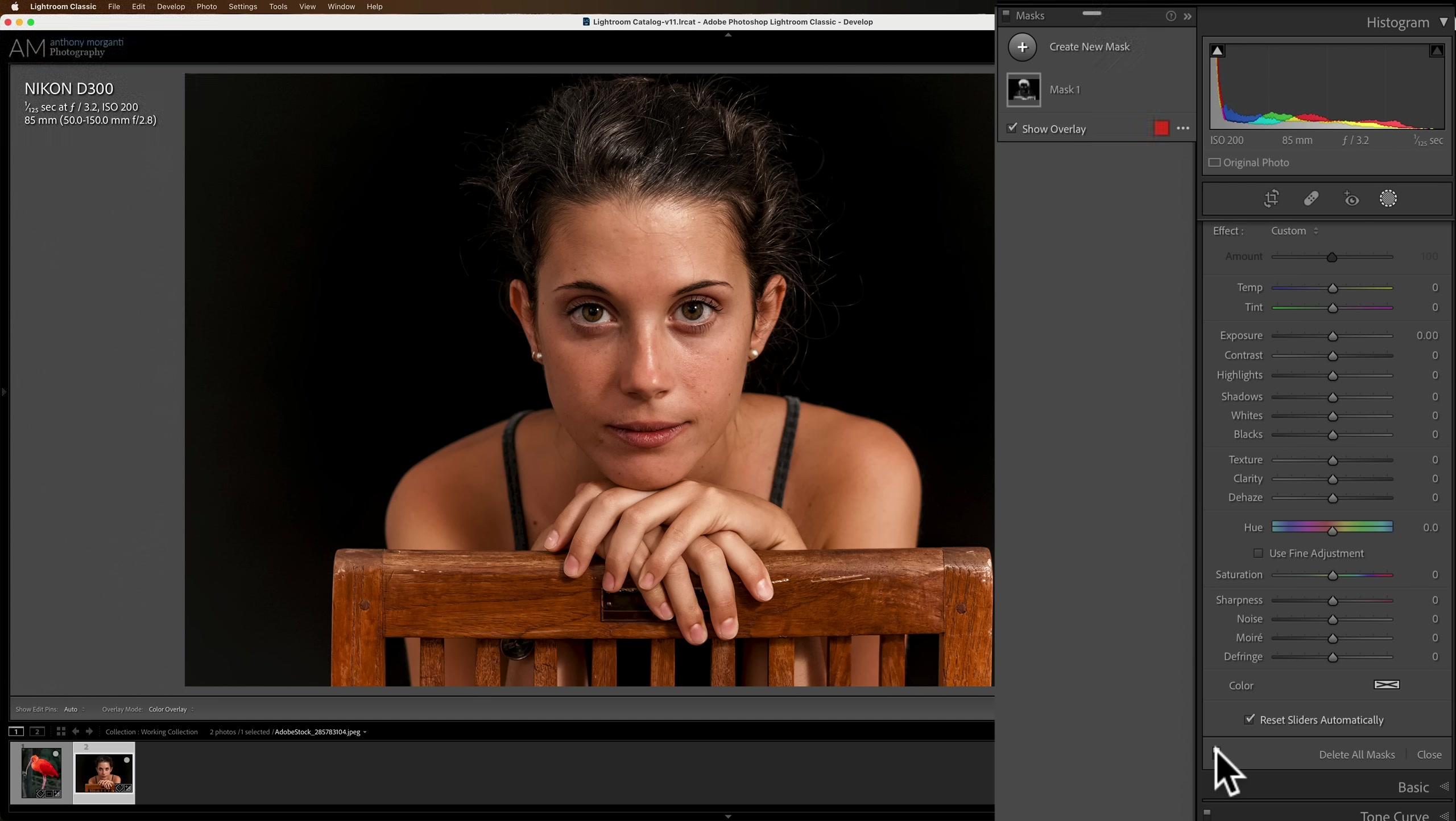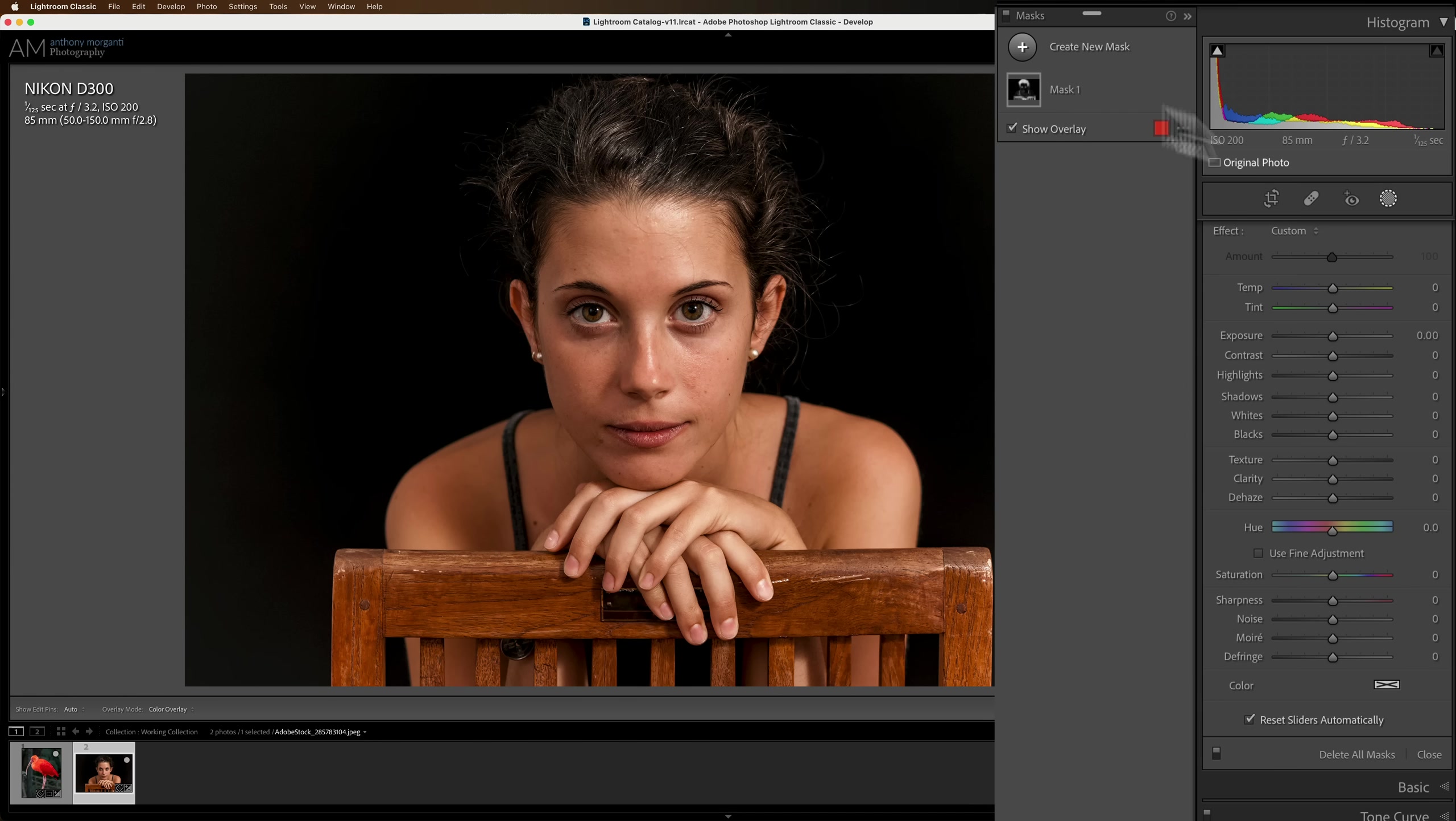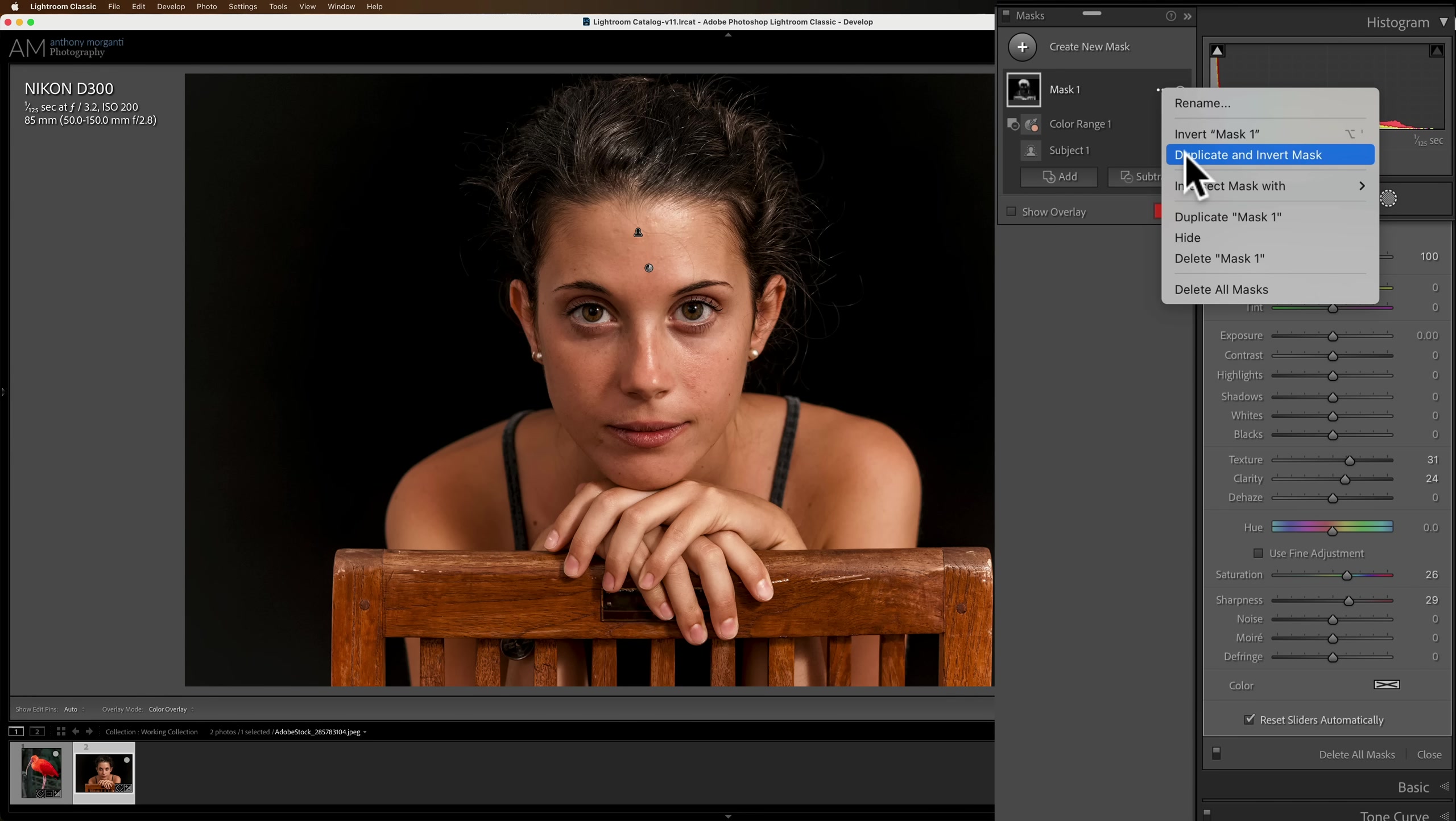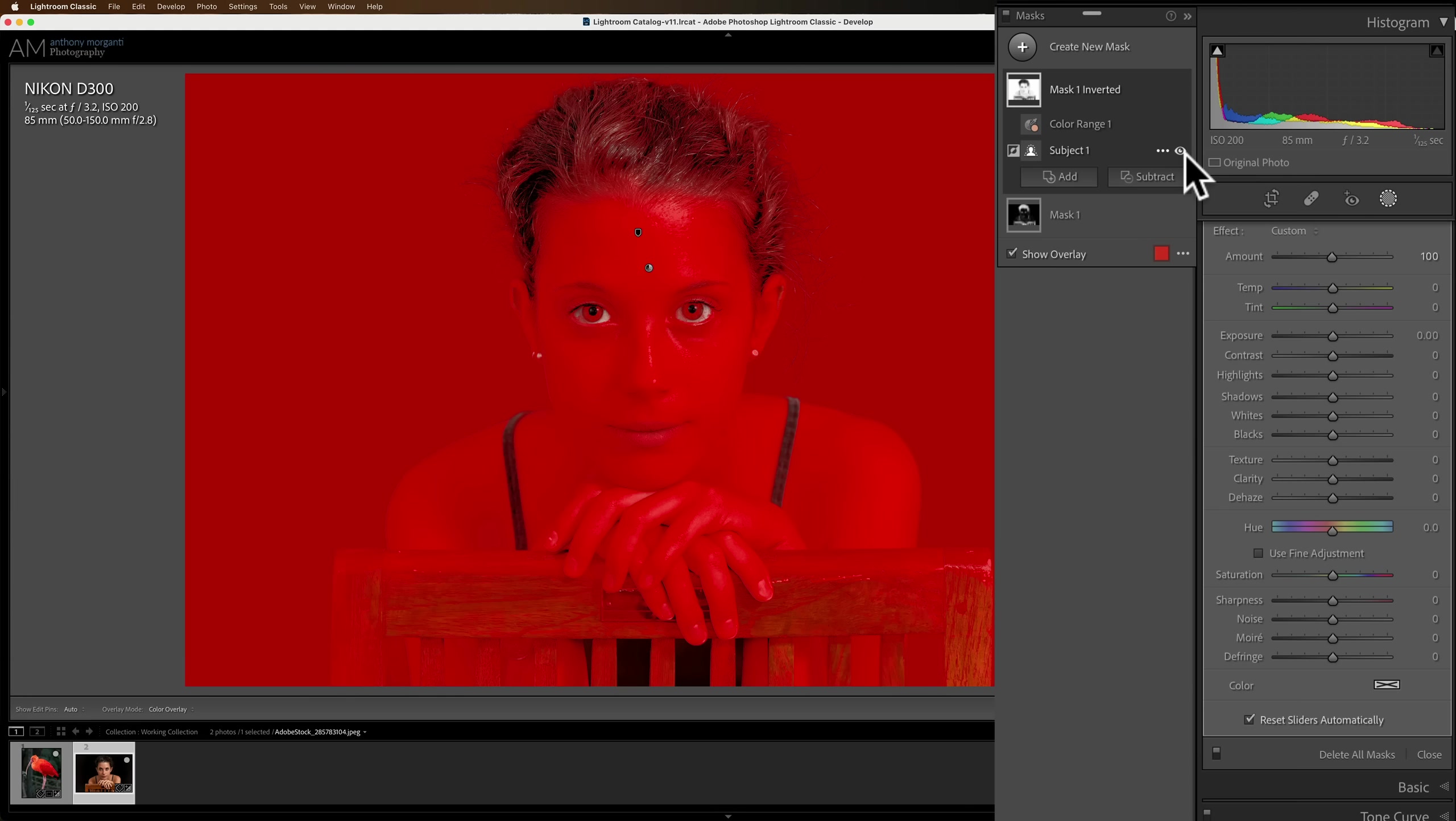But as far as her skin is concerned, I'd prefer to soften that. So we need to get a selection of her skin. Well, we just selected everything but her skin. So what I could do is what I did on the previous image. I could copy and invert that. To do that, let's go up to Mask 1, click on these three dots right here. We're going to duplicate and invert that mask. When we do that, you'll see we have everything else selected pretty much.